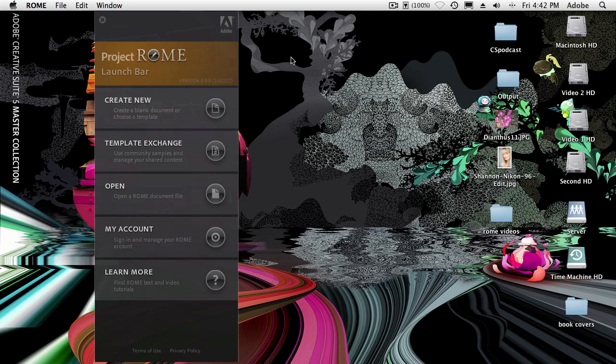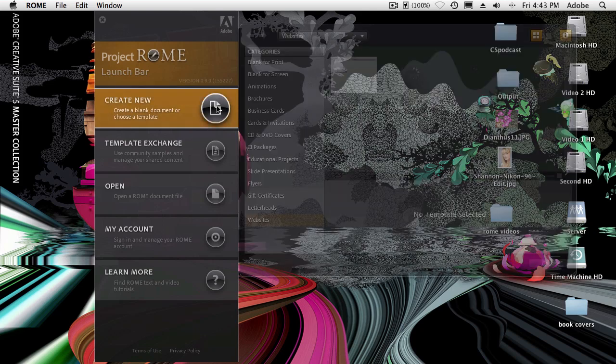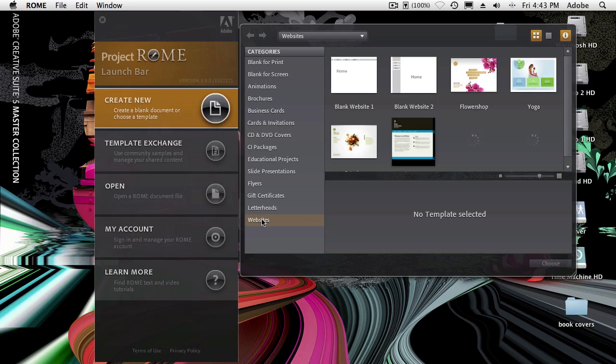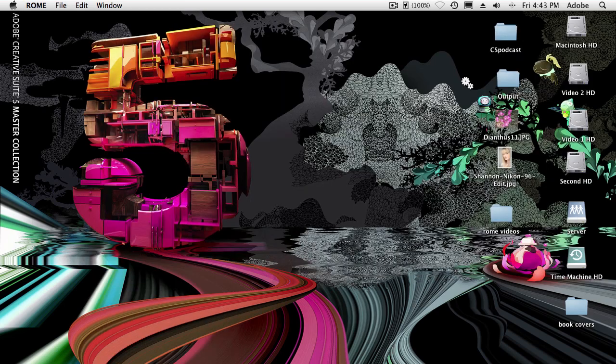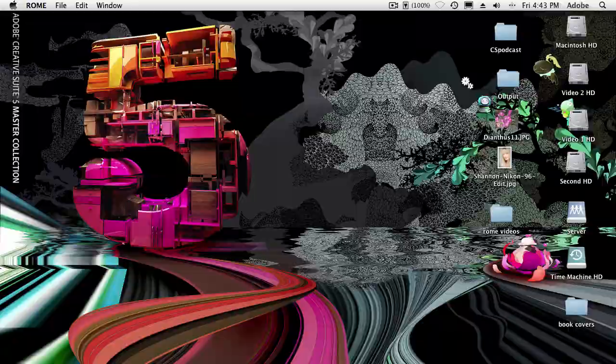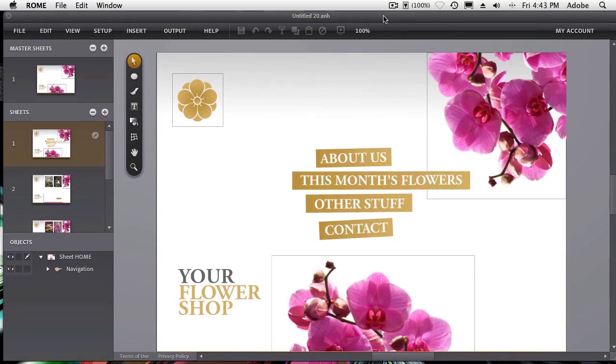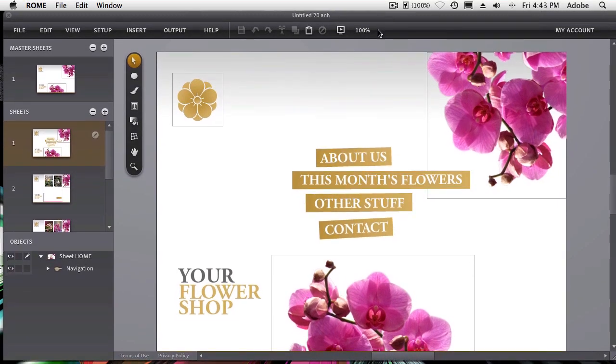Hello, my name is Terry White and welcome to Project Roam. Now we're going to take a look at creating websites with Roam. So we're just going to go create new and we have a website category here. I'm going to start with the flower shop because it's a little bit more visual and further along just so you can get a look and feel for how this works.